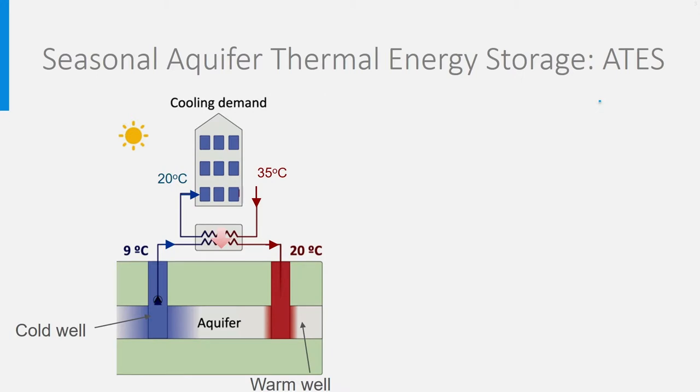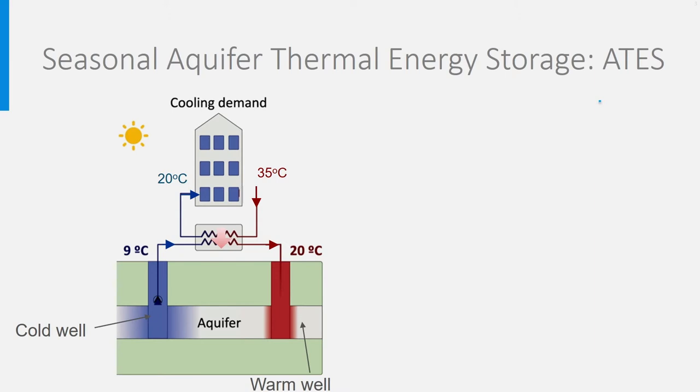Let's start with the summer situation in which cooling is needed for the building, and just imagine we want to cool warm outdoor air from 35 degrees Celsius to 20 degrees. If we pump the cold water from the aquifer, we can easily transfer heat from the warm air to the aquifer water flowing through the heat exchanger.